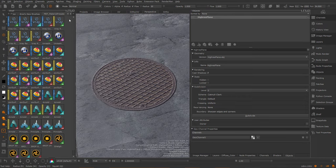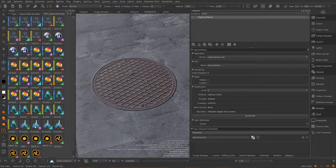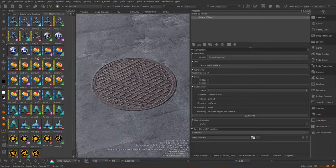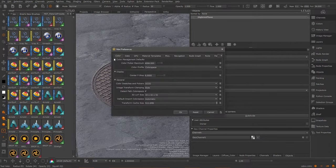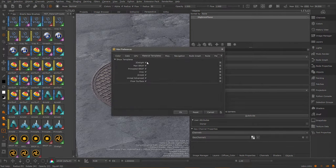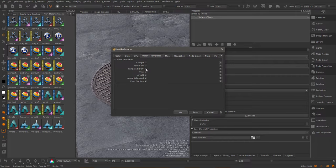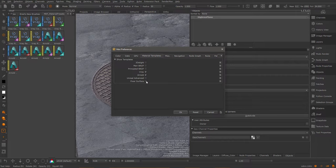One other thing I want to quickly point out in this tutorial is that you can actually limit what you see or which shader models you like to use. So at the moment you can see the material presets list kind of all shader models that are available. You can actually configure this via the Mari preferences. So now there's a new tab called Material Templates and here you can remove shader models that you don't want to see.